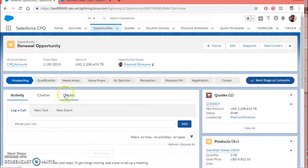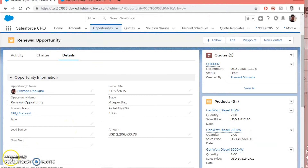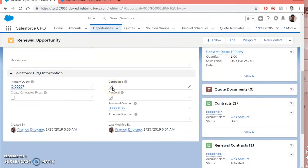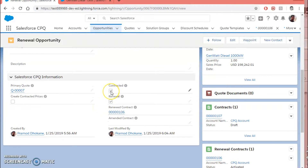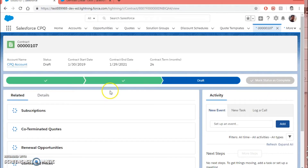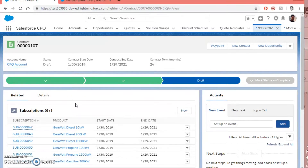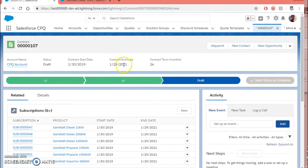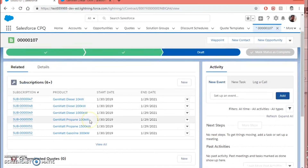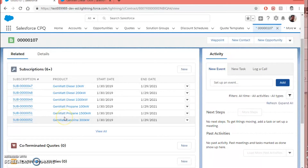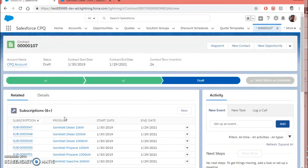Now you can create a contract for the renewal opportunity. I have marked the Contracted button as true, and here you can see that the Renewed Contract field is populated with the original contract. The contract has been created for the renewal opportunity. If you go to that contract, you can see that the contract start date and end date are populated for the upcoming year. Since I used the contract term for 24 months, you can see the similar subscriptions have been created.